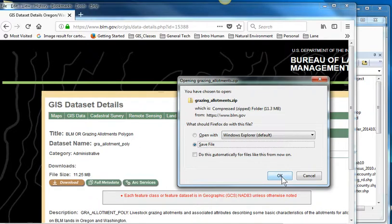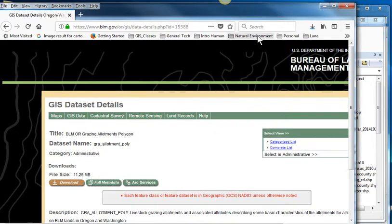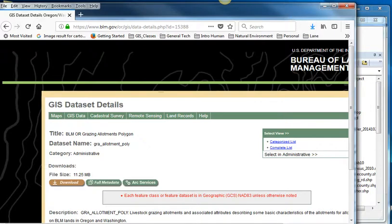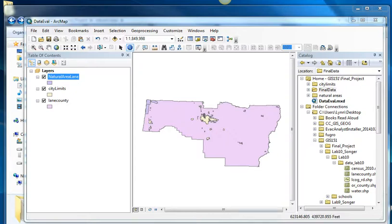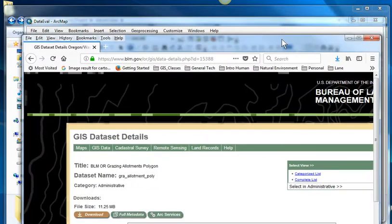I don't know if there's any in Lane County. But I'm going to go here and download. I'm going to say save the file. It's going to my downloads again.